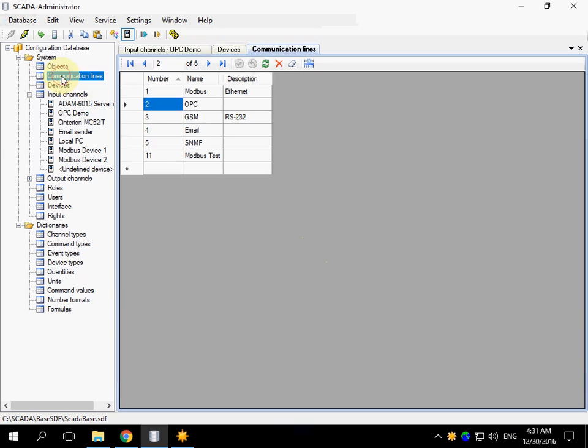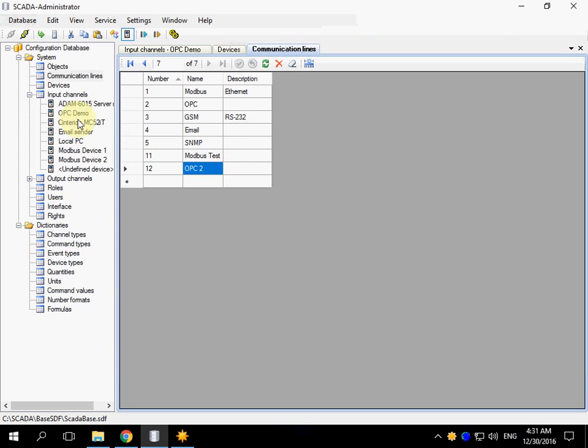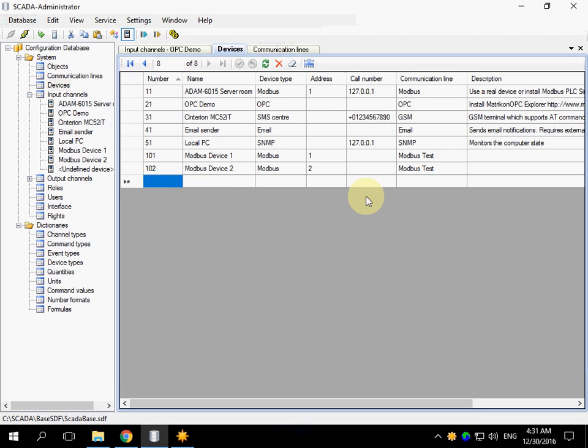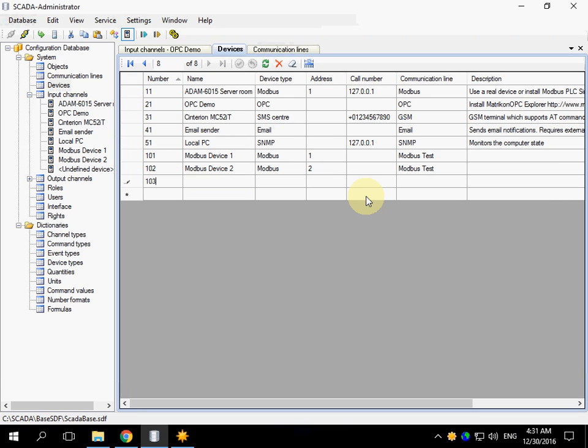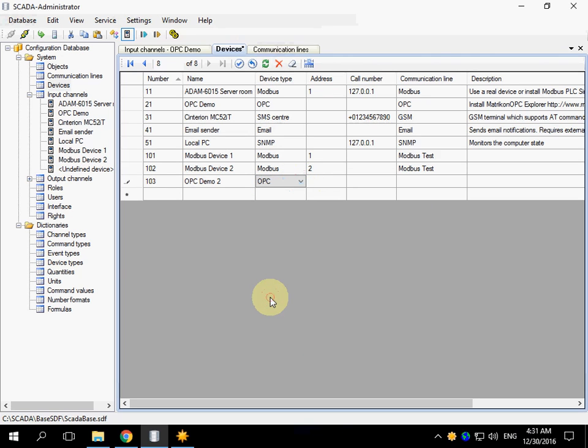Go to the communication lines table. Add a new line. Go to Devices table and create a new device. Choose OPC device type, no address and call number are needed.